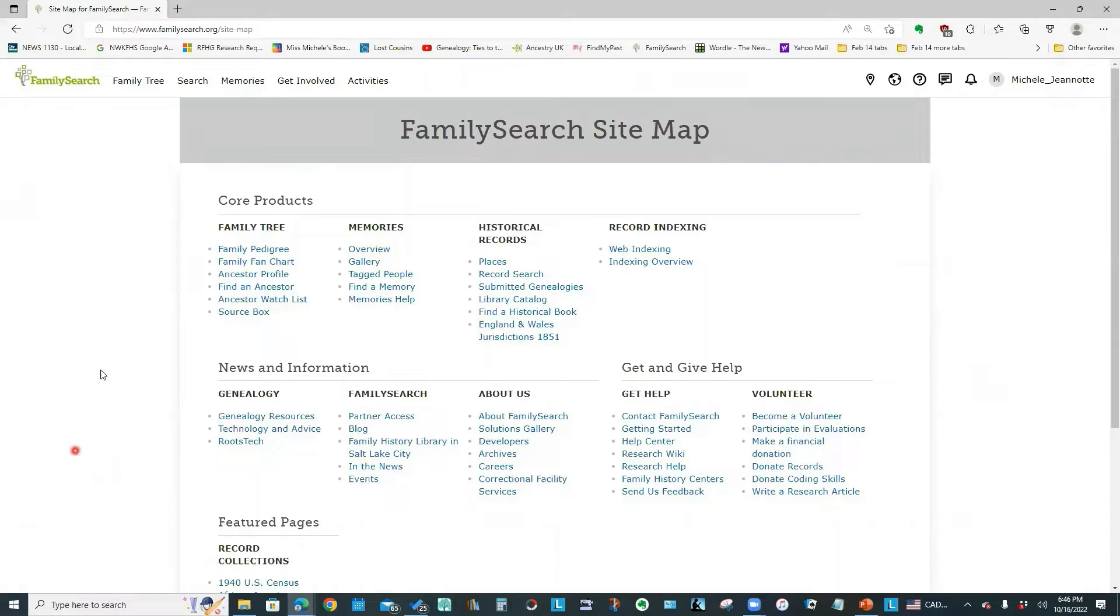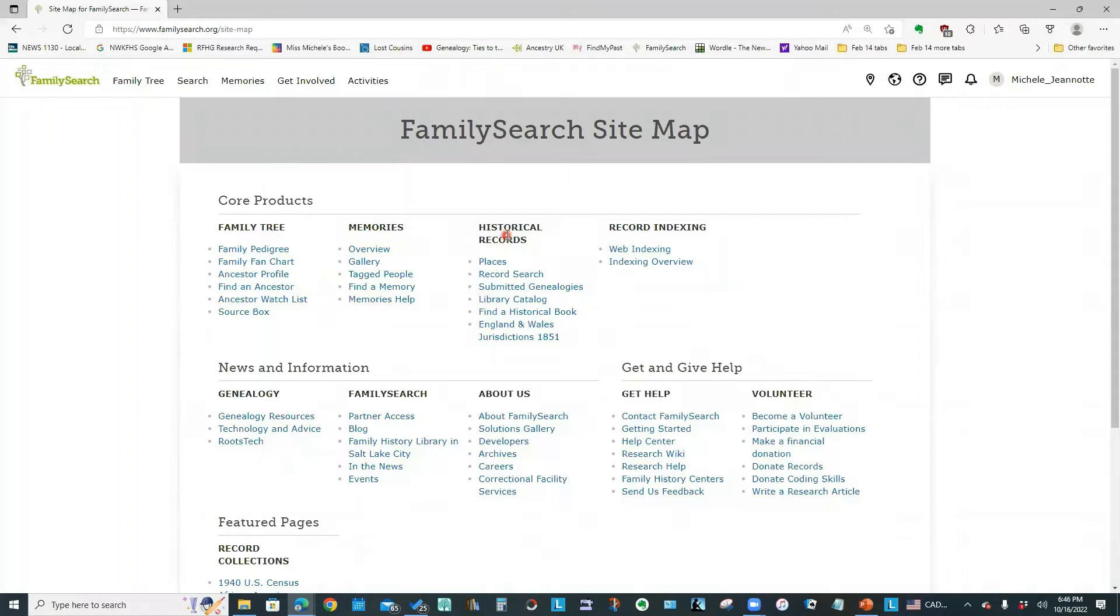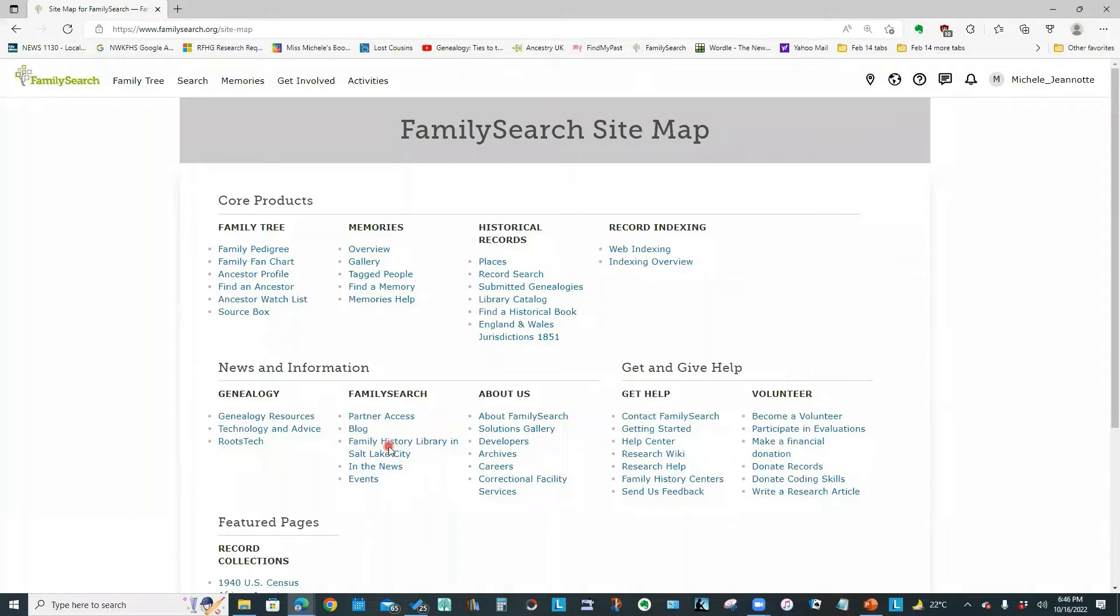And this historical records section is where we've been spending most of our time. But there are a number of other useful functions that are not accessible from those main menus or not easily accessible from the main menus at the top of the screen. There is a whole other set of menus accessible through this Family History Library in Salt Lake City link. And I'm going to click on that.